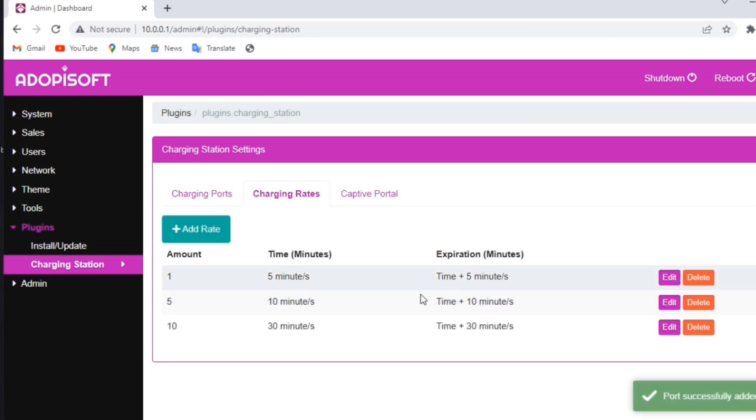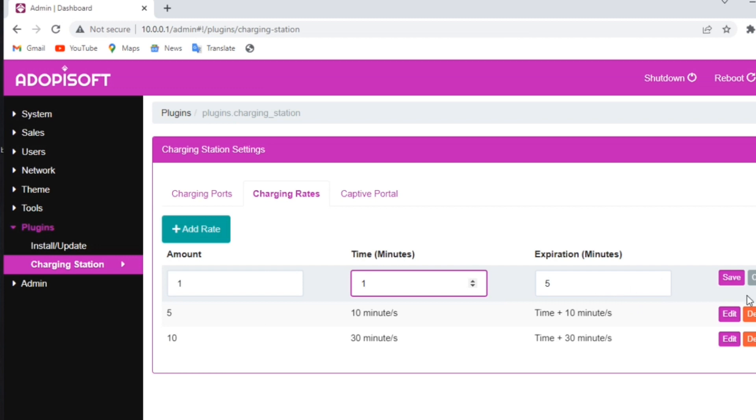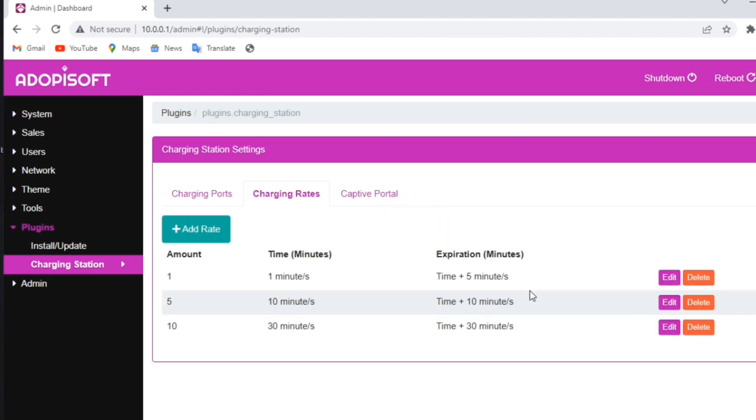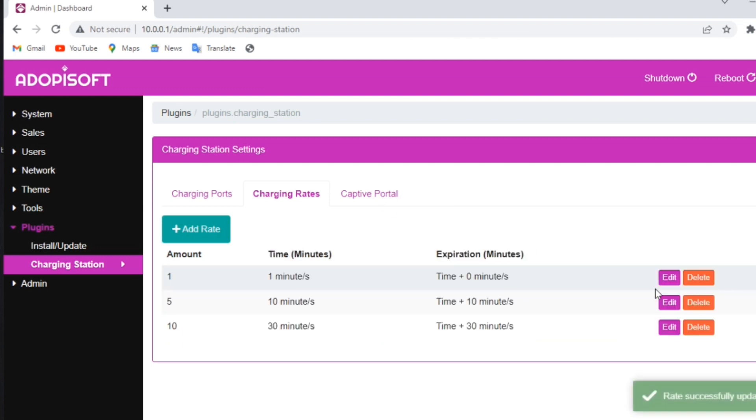You can also create your own charging rates and add expiration time of the session by clicking the edit button on the right side. Ensure to click the save button after you've finished creating your own charging rates and expiration. If you would like to remove the expiration of your charging station session, you may input zero in the box.